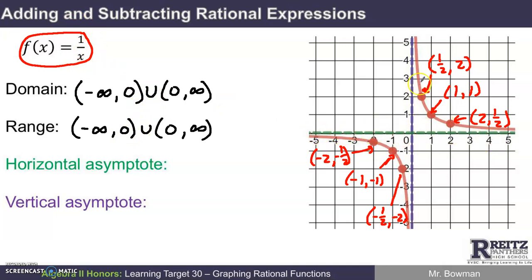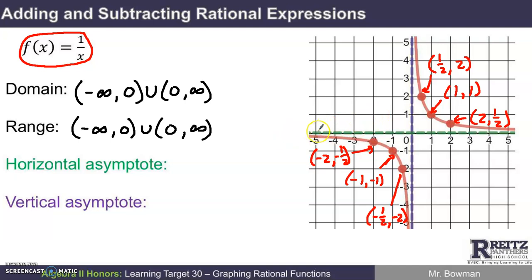Now we need to talk about these two lines here — this green line and this purple line — that aren't part of the graph but support the shape of the graph. Those are known as asymptotes. An asymptote is a structural line that supports the shape of a graph but isn't actually part of the graph. The reciprocal function has a horizontal asymptote. This dotted green line shows what happens to the y's as the x's get huge — the y's get closer and closer to, but never touch, that line. This line has the equation y equals zero. And the vertical asymptote, which also supports the shape of the graph, is at x equals zero.